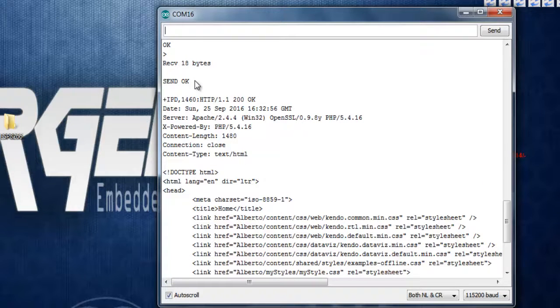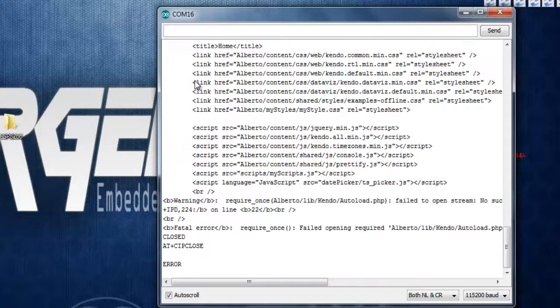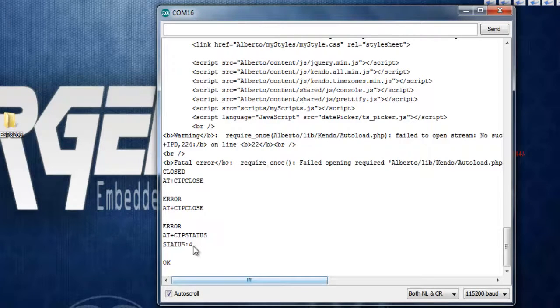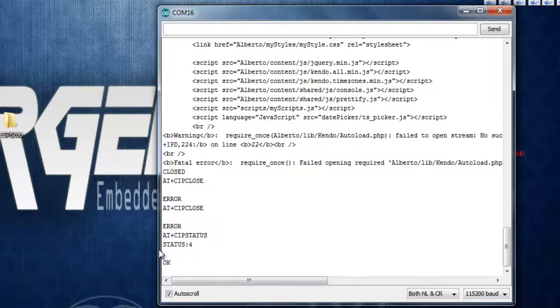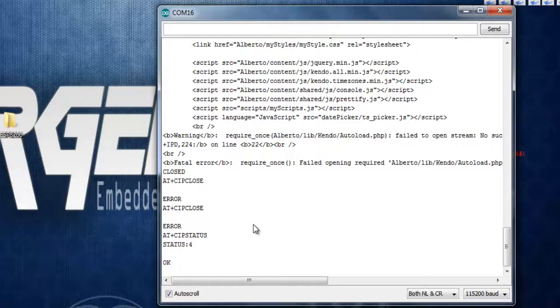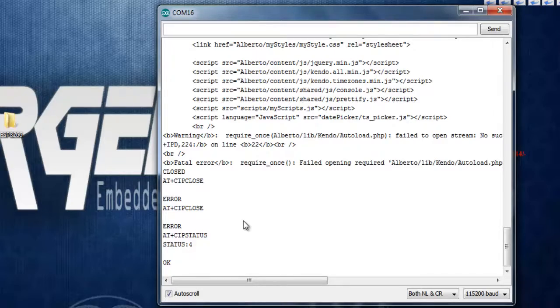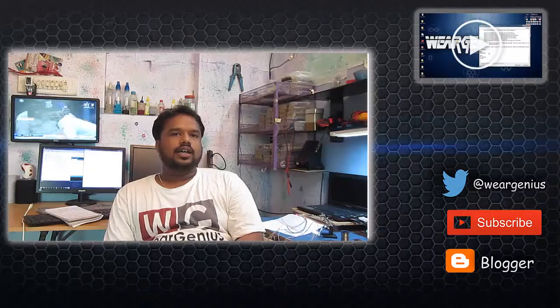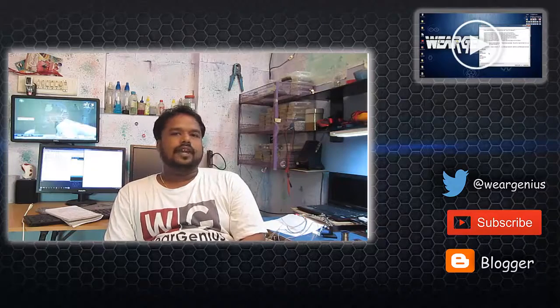Now to send some data onto the server using GET request something you can use the command AT+CIPSEND. It takes the number of bytes you want to send so for me it's around 18 bytes. So it's like AT+CIPSEND 18. Now you should see something like arrow mark over here so it's just waiting for the data to be entered by the user.